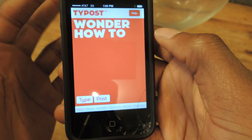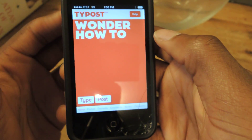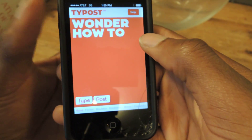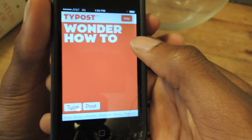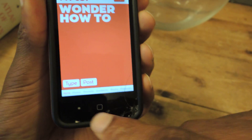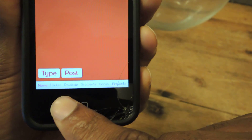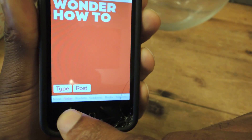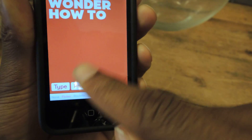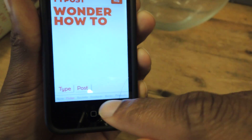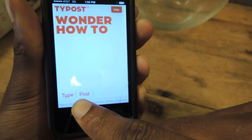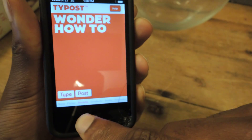And then here is where you can sort of customize your post. It's pretty much almost all gesture-based, minus the features which you can see down here. Flicker — just tap on that. It flickers, of course. Roulette.